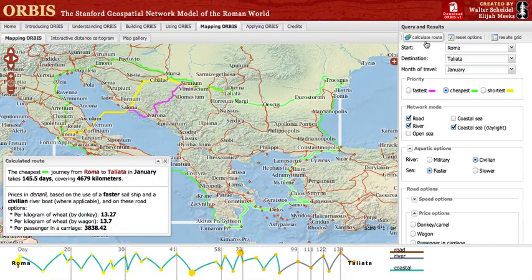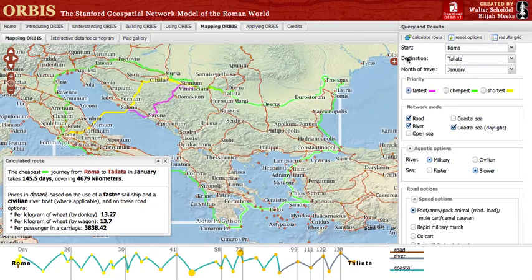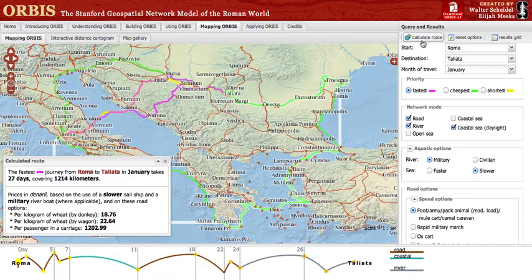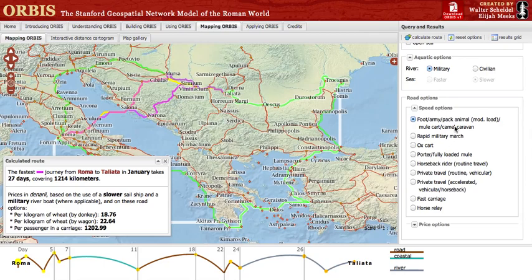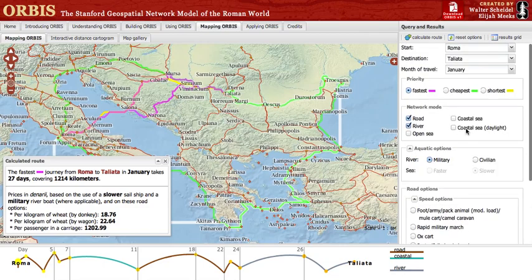The sea and river routes provide two settings apiece that change the cost of sea and river travel. The slower sea option uses a different ship model, while the military river option provides faster river travel. Both of these are explained in detail in the Building Orbis section. Speed of travel on land is modified based on the type of land travel you select, and this can significantly change the values and paths of travel. Most striking is a horse relay, which provides a land speed value of 250 km a day, significantly reducing the time it takes to get from Rome to Tagliata.